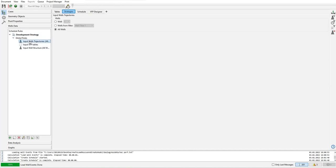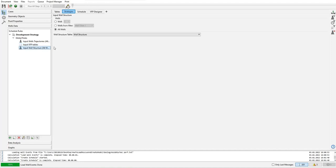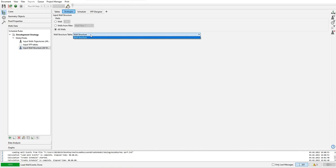The first rule: input well trajectories for all wells. And then input VFP tables, but we don't have the VFP right now for this example. Input well structure.